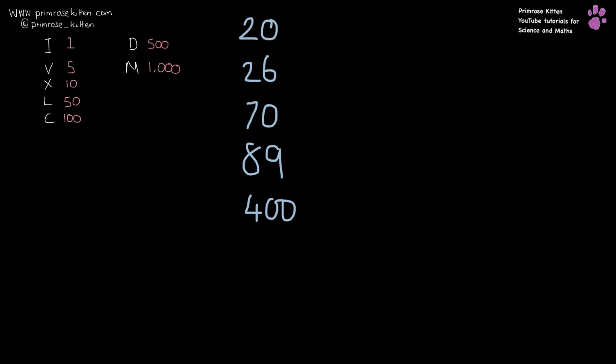Here are a few slightly more unusual ones. 20 is 2 lots of 10, so that is XX. 26 is 2 lots of 10, a 5, and a 1 after a 5.